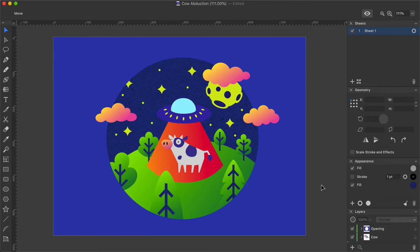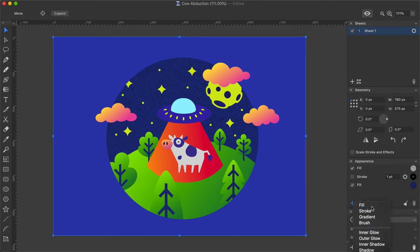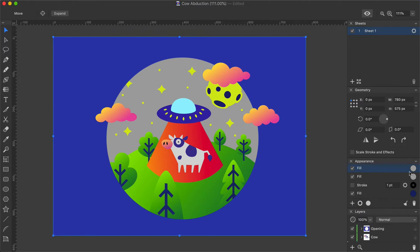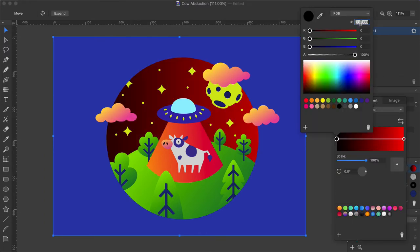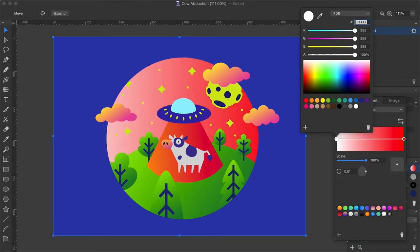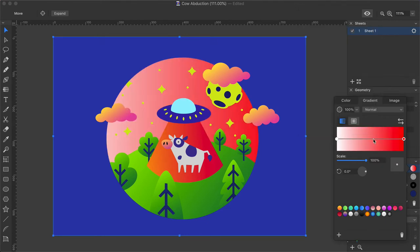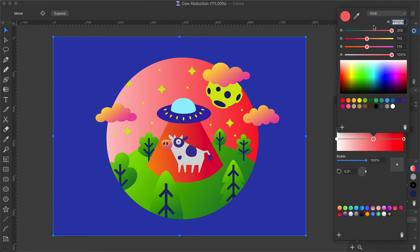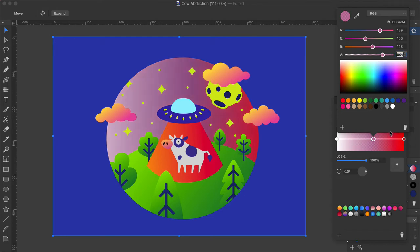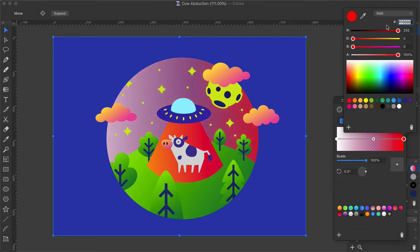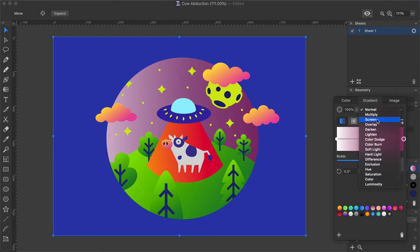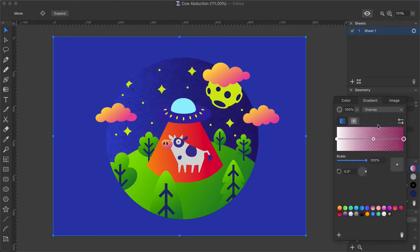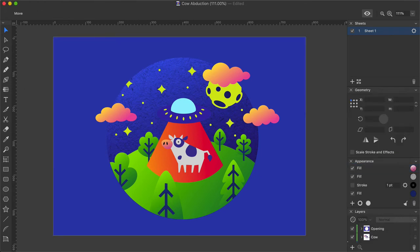Let's add one more fill to the background rectangle. This time I add a gradient fill with the following parameters. Gradient Linear Color Code 1 FFFFFF Color Code 2 BD6A94 Alpha Channel 80% Color Code 3 961355 Alpha Channel 80% Blend Mode Overlay Scale 100% Opacity 100% Angle 286 Degrees. The background is finally ready.